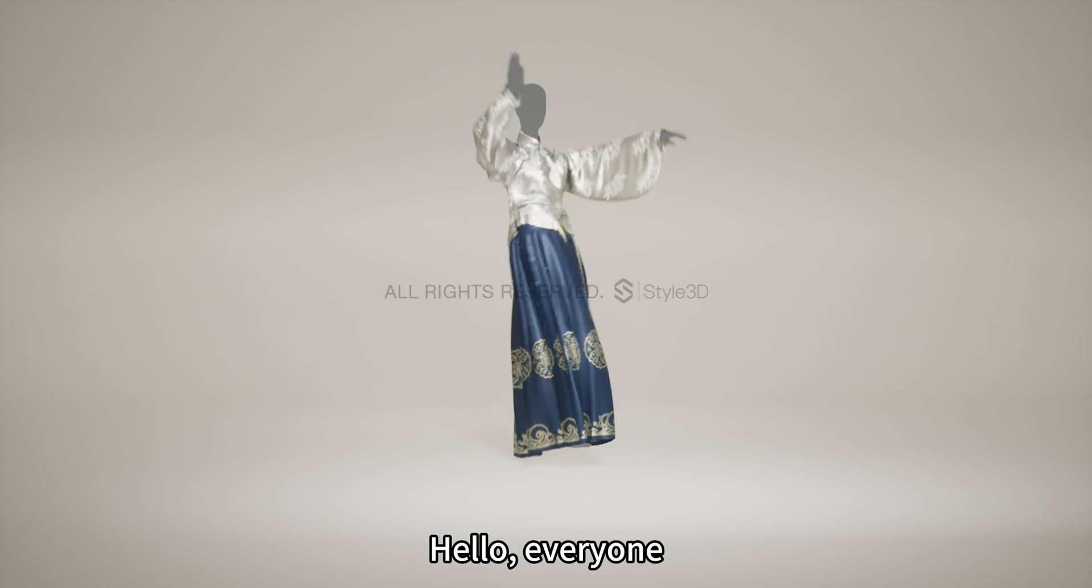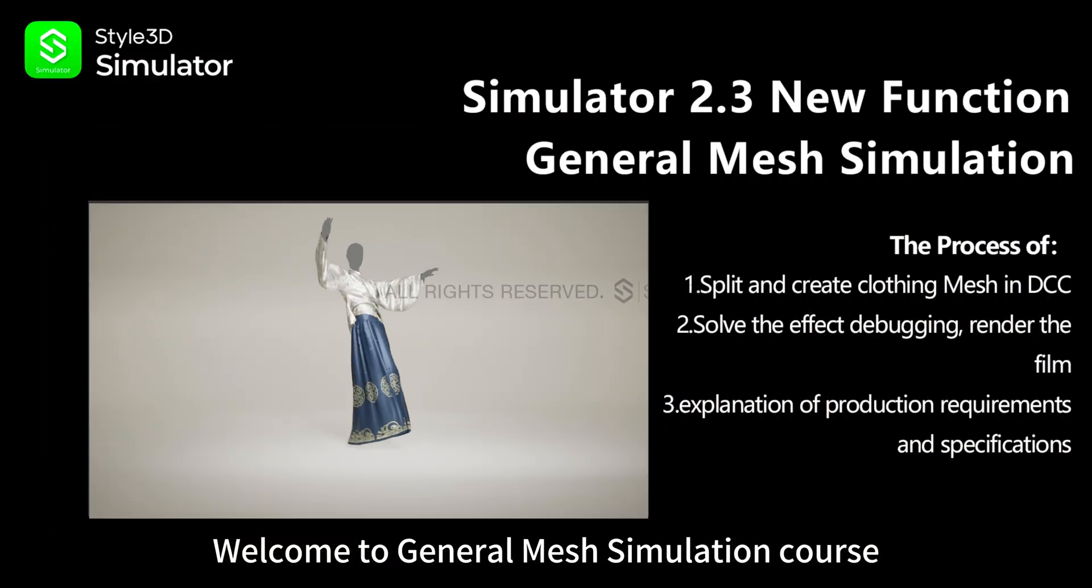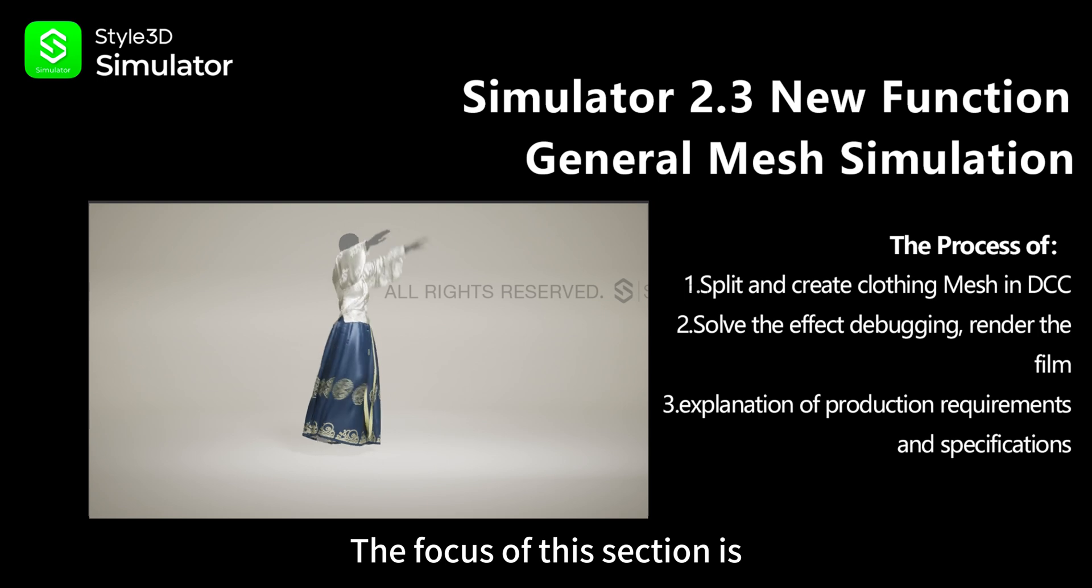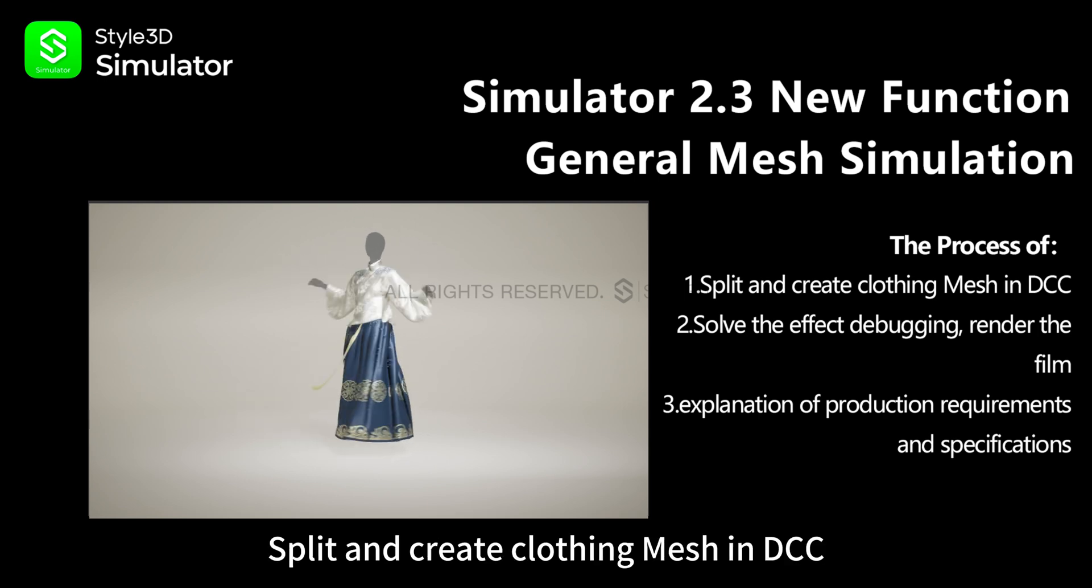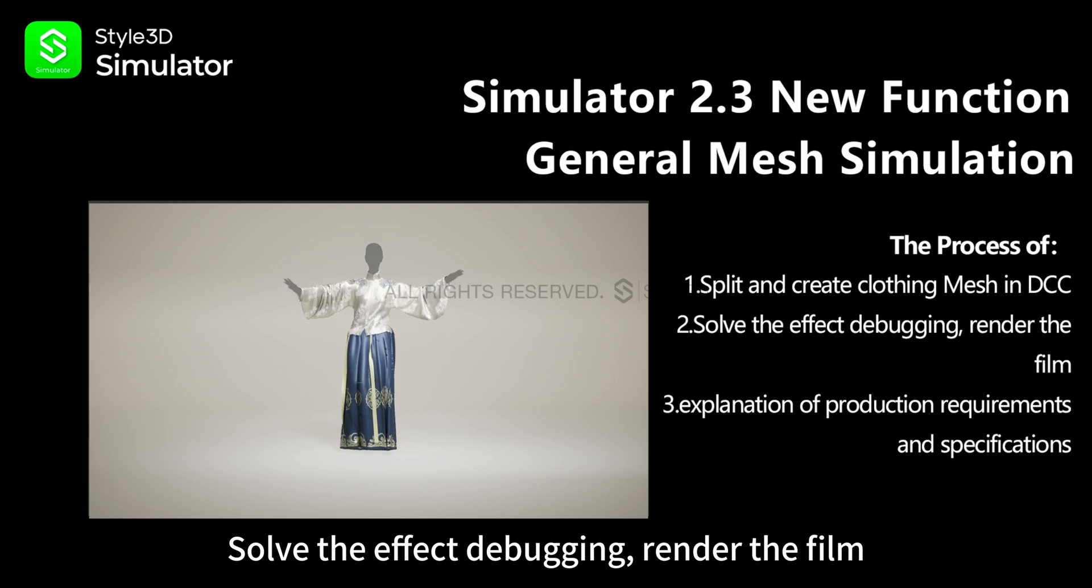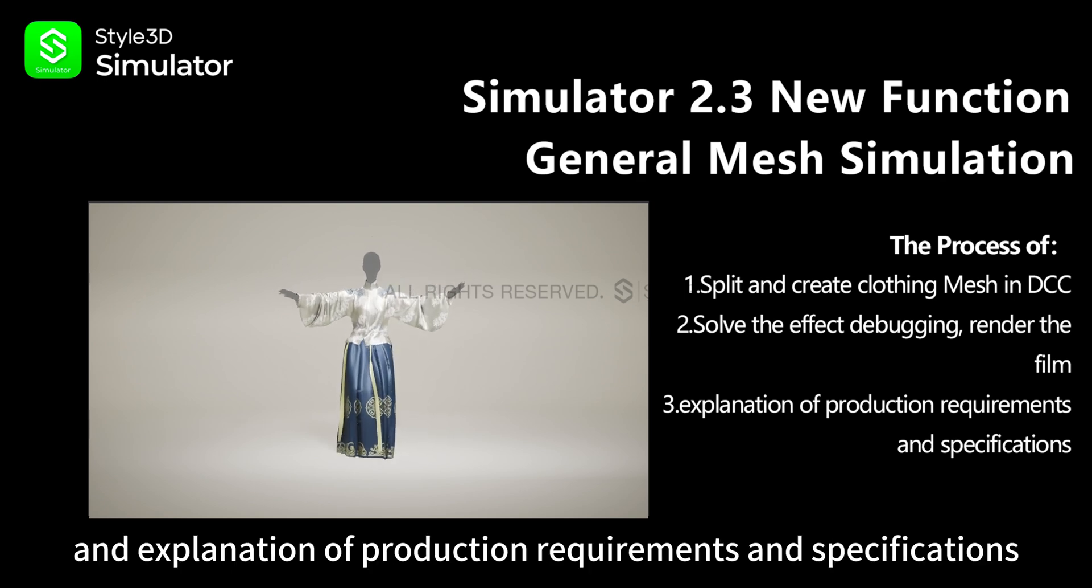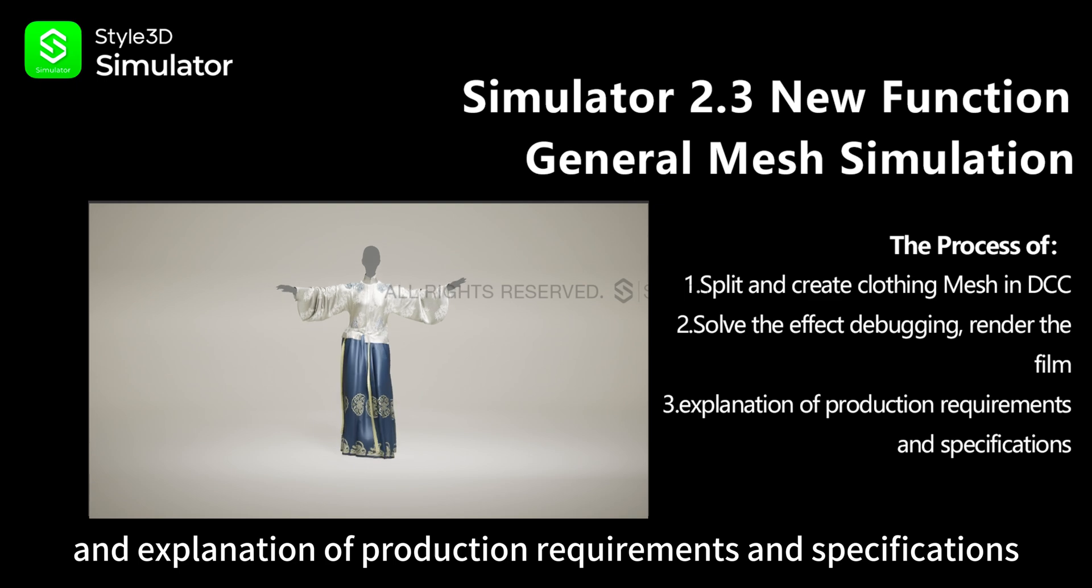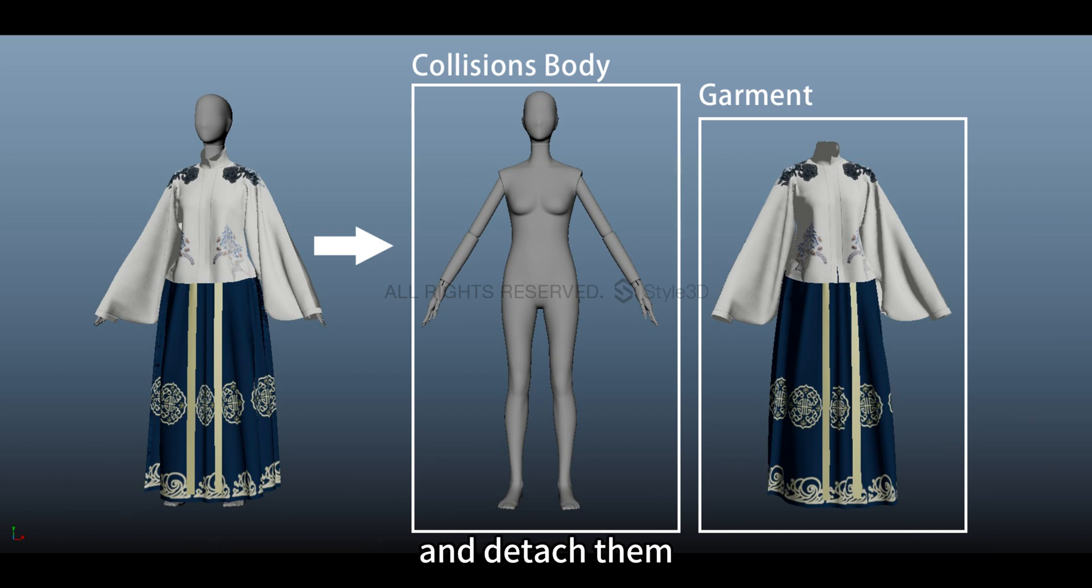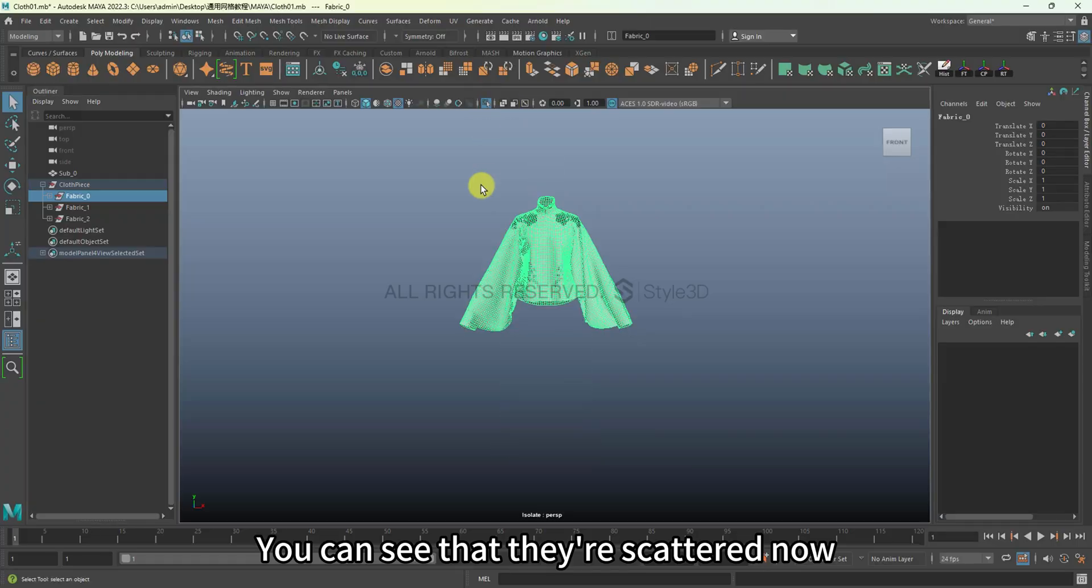Hello everyone, welcome to the garment mesh simulation course. The focus of this section is split and create clothing mesh in DCC, solve the effect debugging, render the film, and explanation of production requirements and specifications. First we need to have two parts: the body and the costume, and detach them. Let's move on to the costume. You can see that they're scattered now.